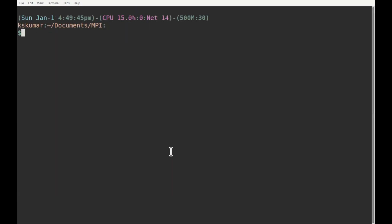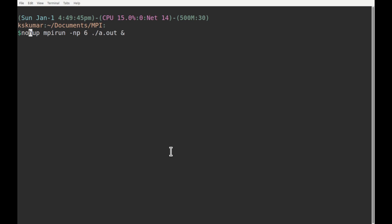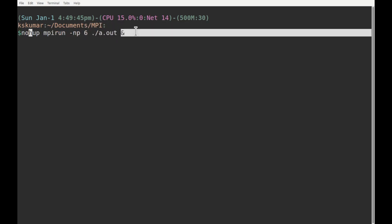Suppose we have to run this command in the background so that we can log out from the terminal. The command is: nohup, then the command, then the ampersand symbol (&). When you give this command, it will run in the background. The program will run in the background and the output will be written in a file called nohup.out.